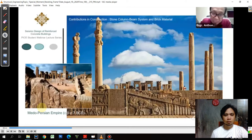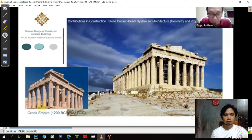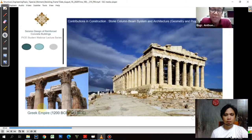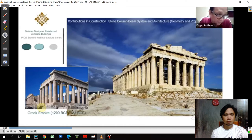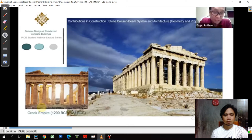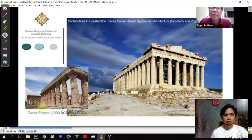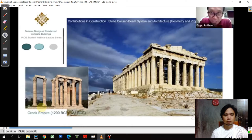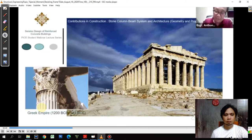Now comes the Greek empire. The Greek empire still used the stone column beam system, but with much more attention to aesthetics. They developed one beautiful concept — proportion and geometry. So beautiful are the structures of these Greek architects that we still consider Greek architecture heavily when studying architecture, because of its aesthetic focus.